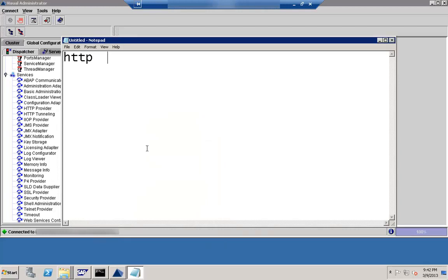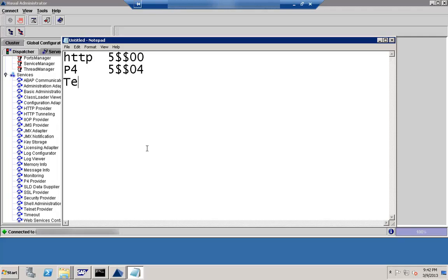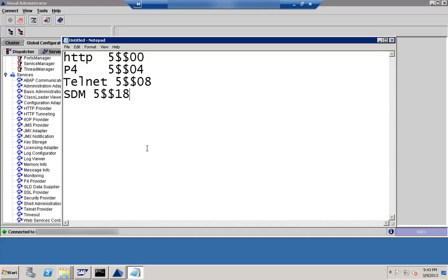The key protocols are the HTTP protocol, P4 protocol, Telnet protocol, and SDM protocol. HTTP uses a port of 5, then the system number, then 00 — so that is the port on which HTTP connections listen. The P4 port has a number ending in 4: it is 5, then the system number, then 04. The Telnet port is 5, then the system number, then 08. The HDM port is 5, then the system number, then 18.